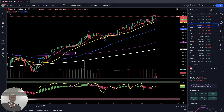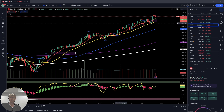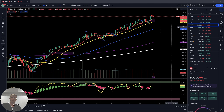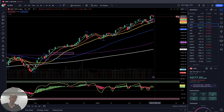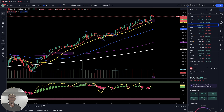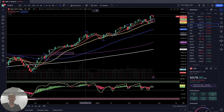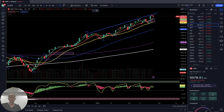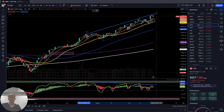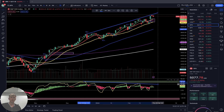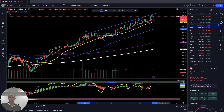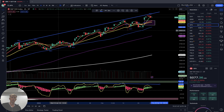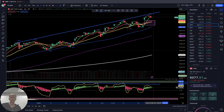SPX, S&P 500, daily time frame — same like QQQ. Last bar above all moving averages, bullish territory, bullish trend. Gap below, bearish divergence — nothing new, same story. Bullish trend, bearish divergence, volume is decreasing every day. Bullish trend with bearish divergence. Four-hour time frame: same — bullish trend, bearish divergences on all indicators.